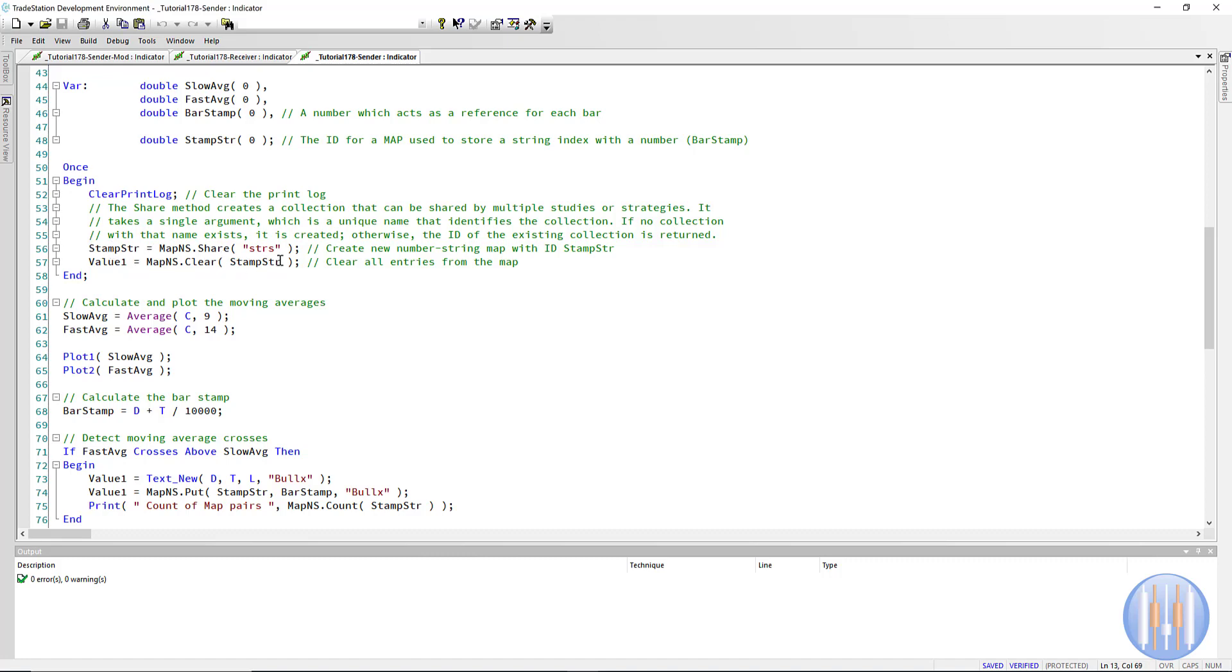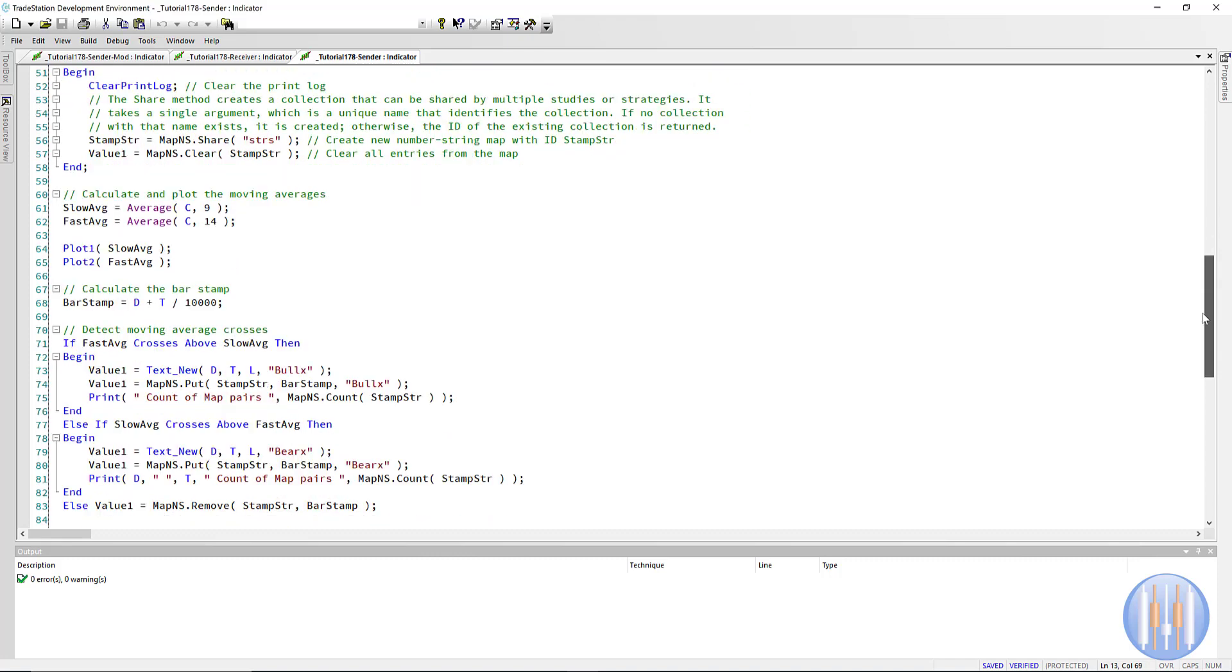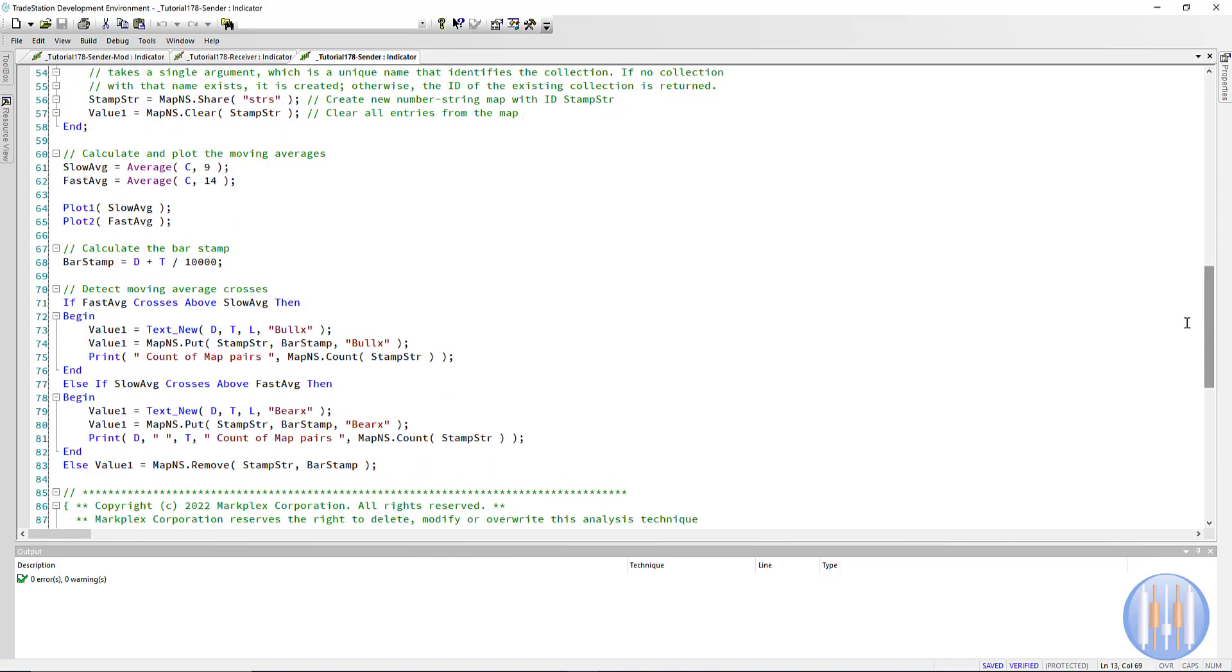Then we calculate the moving averages: slow moving average, fast moving average. We plot them, and we calculate the bar stamp. And I've used the same system here as is used for ADE, which is another similar technology, and that is date plus time divided by 10,000.